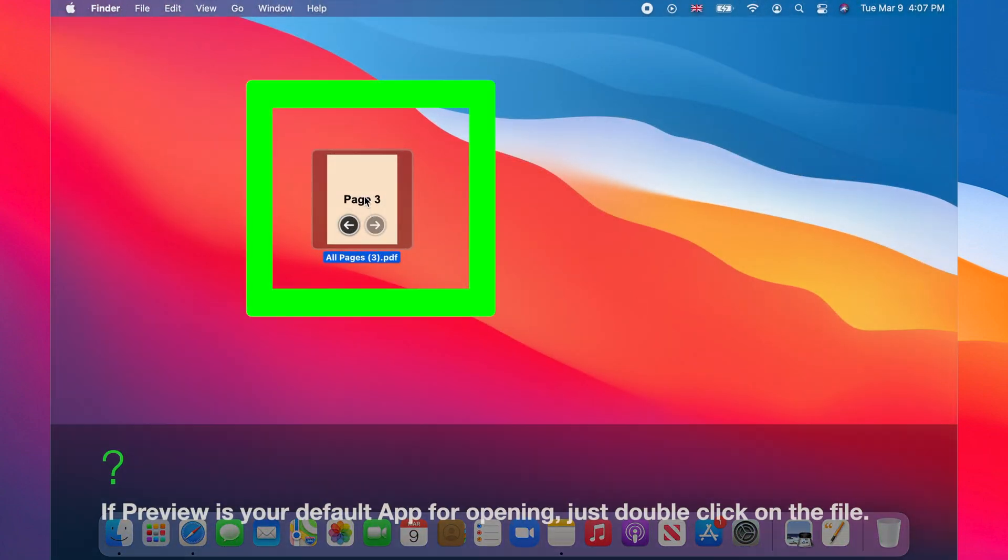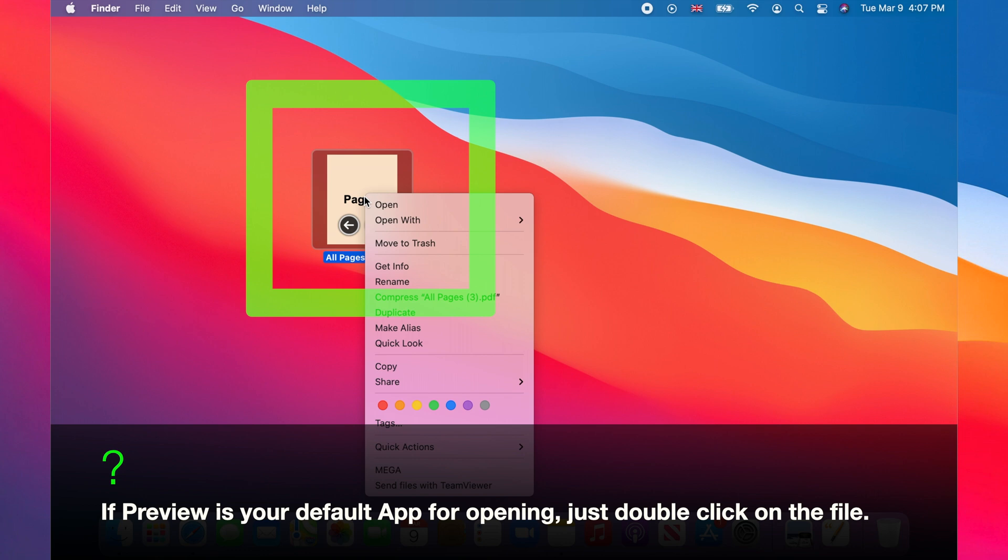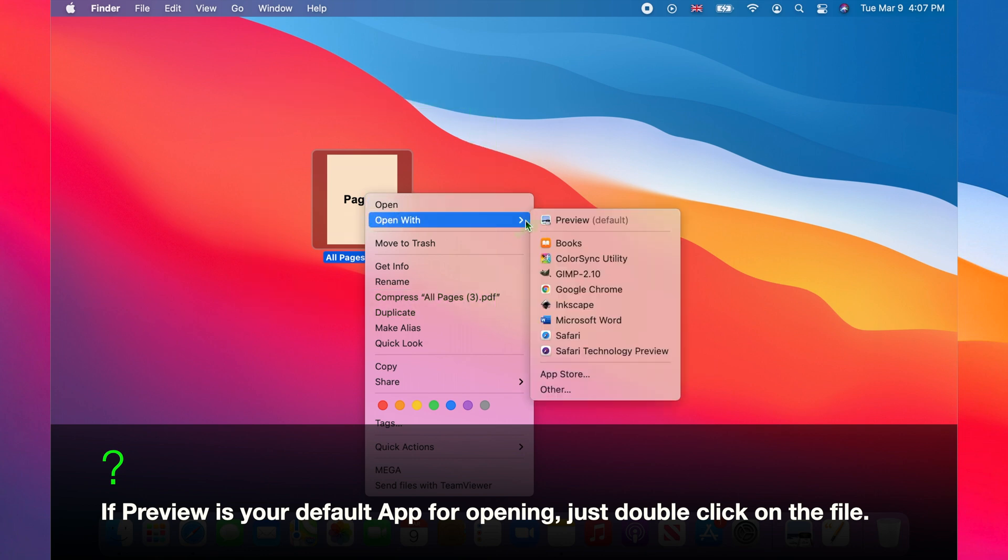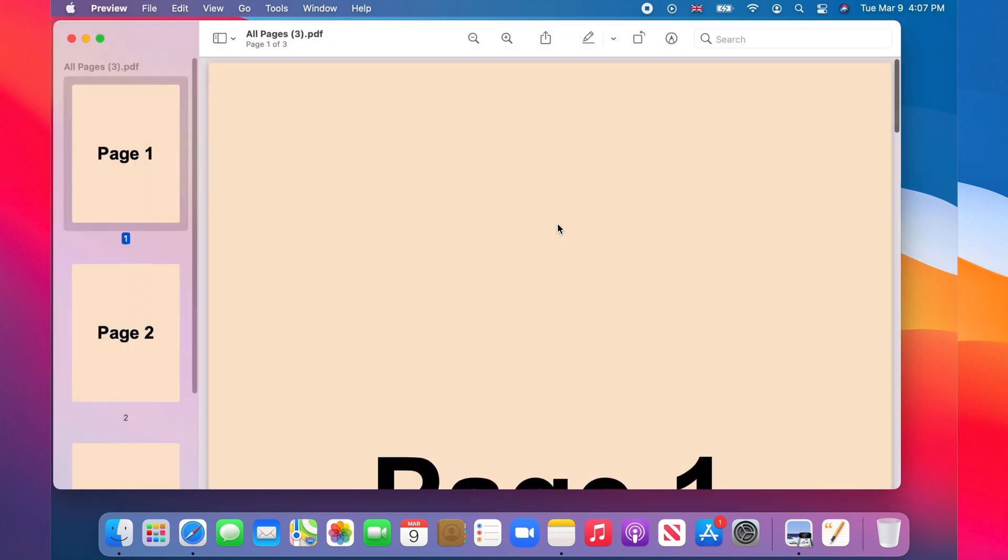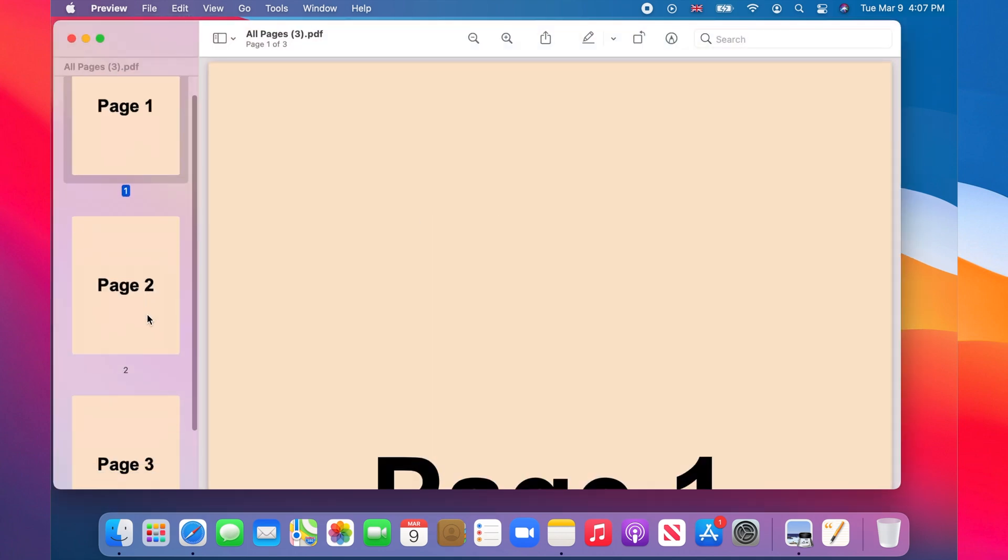You right click on the file, choose open with and then select preview. The PDF file is now open in preview.